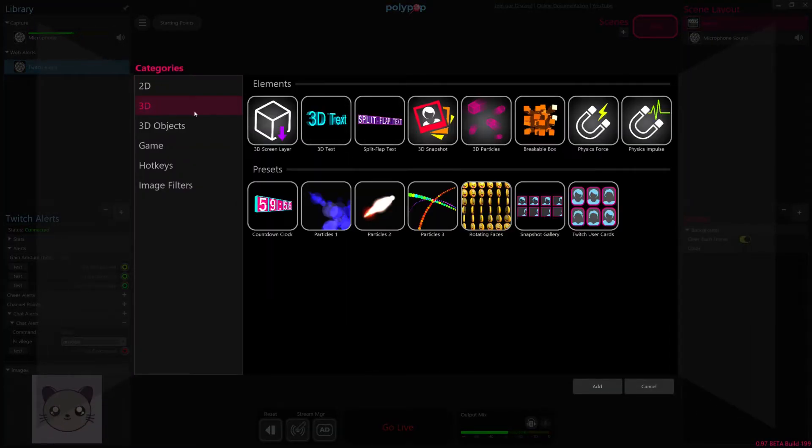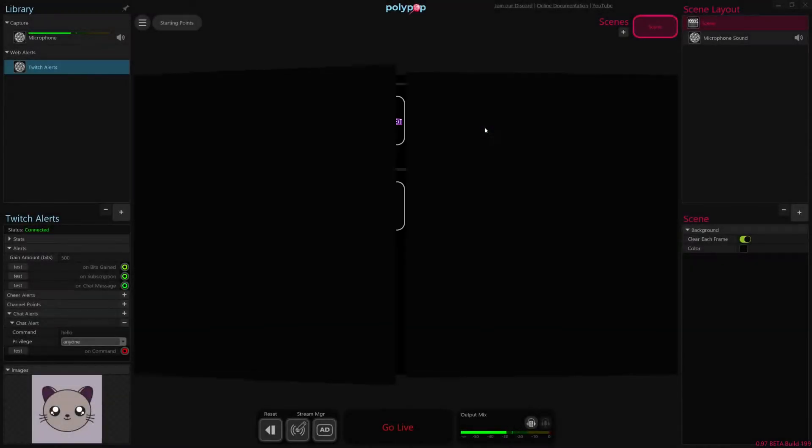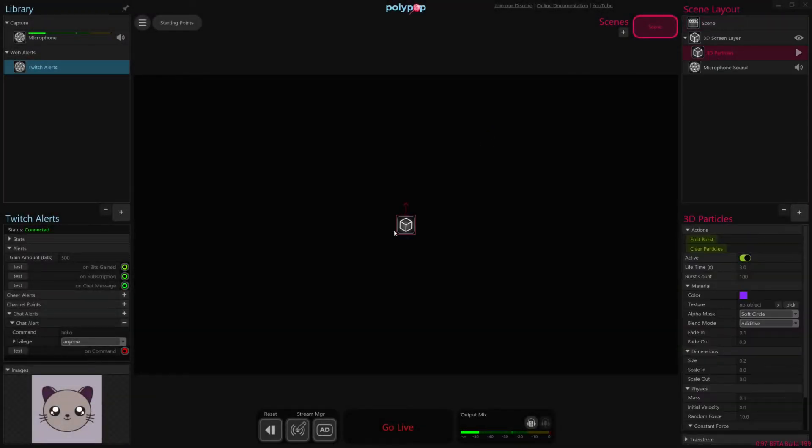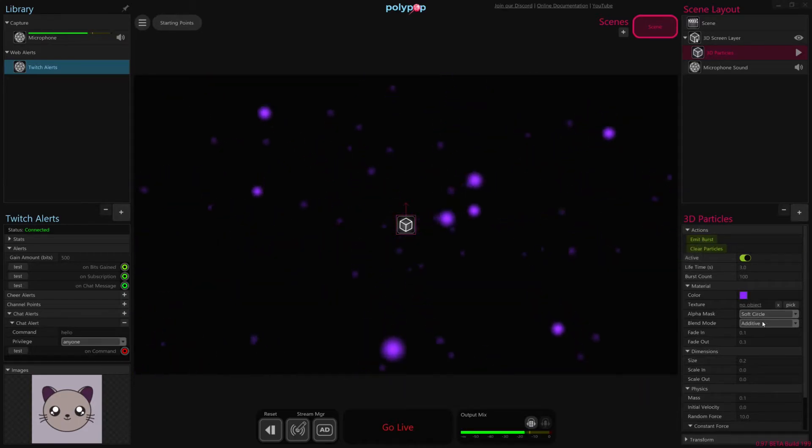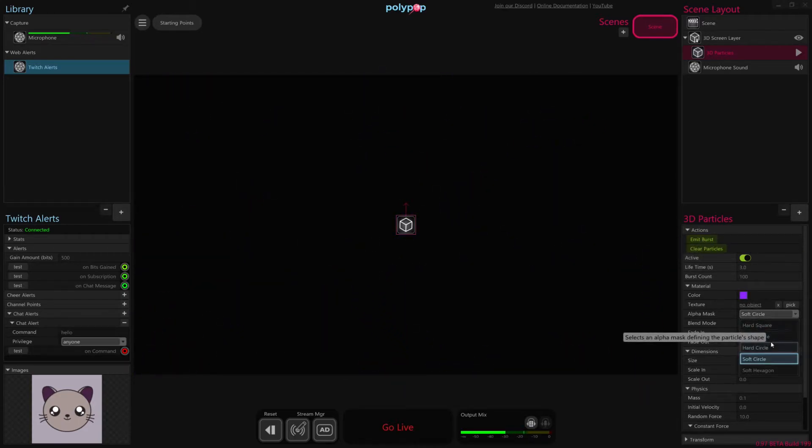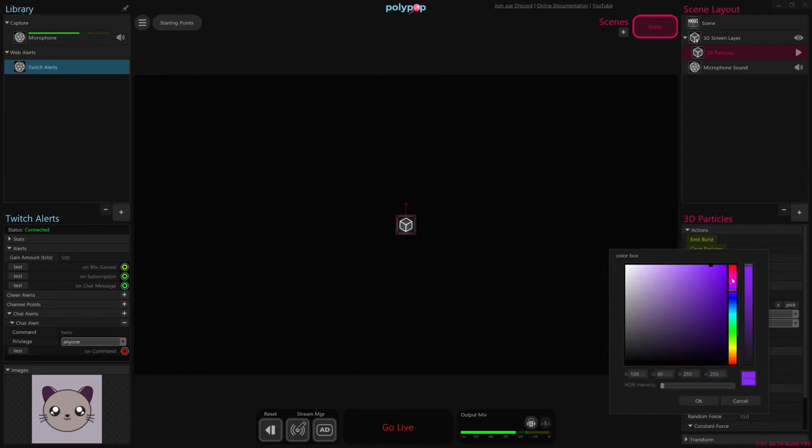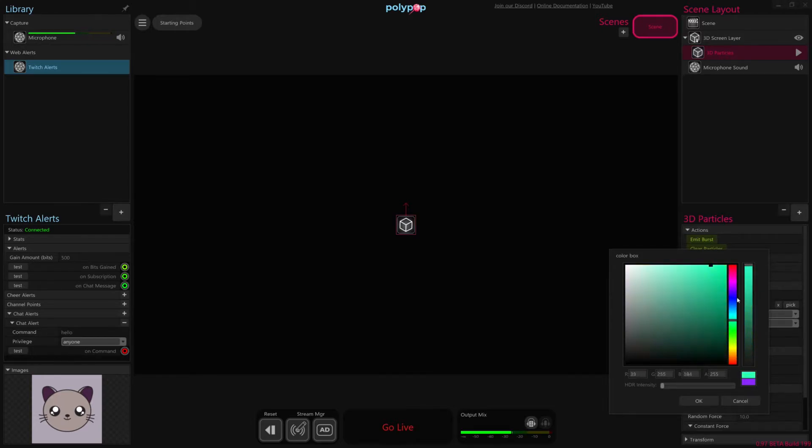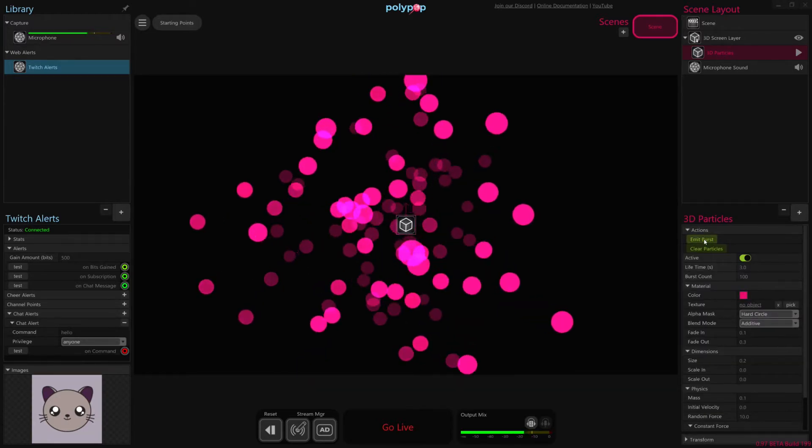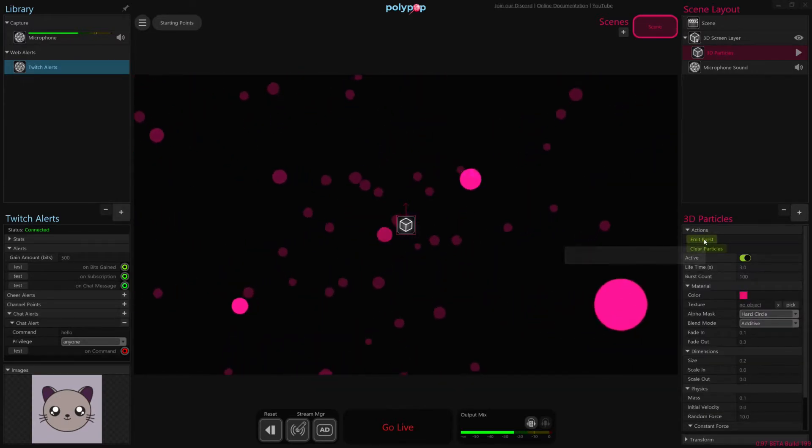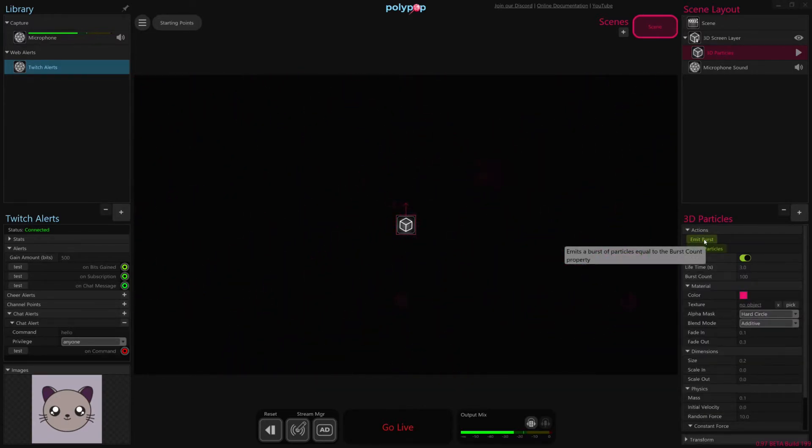So let's start with the particle effect. So I'm going to hit the plus button here. I'm going to go to 3D, and I'm going to add 3D particles. And if we just hit emit burst here, we can kind of see what it's going to look like. I'm just going to tweak it a little bit, do something a little different. I'm going to do hard circles, and then I'll choose a different color here. I'll use kind of like a reddish color. Hit OK. Let's see what that looks like.